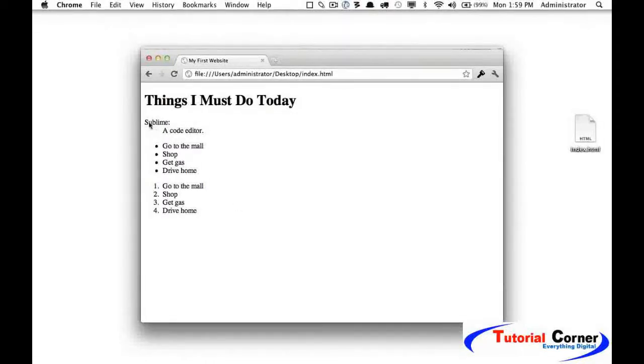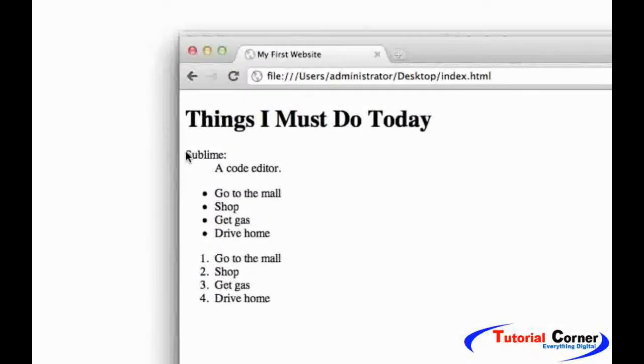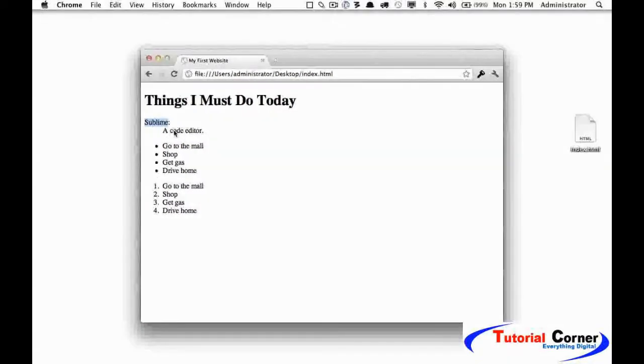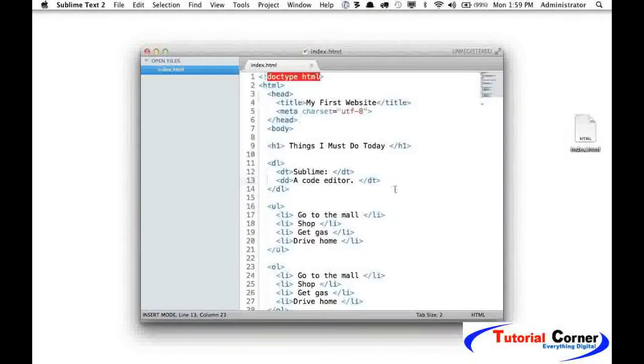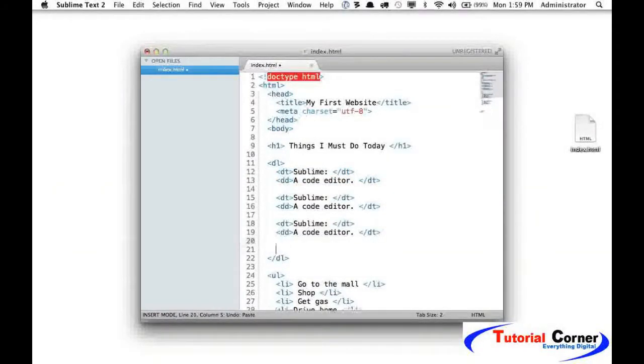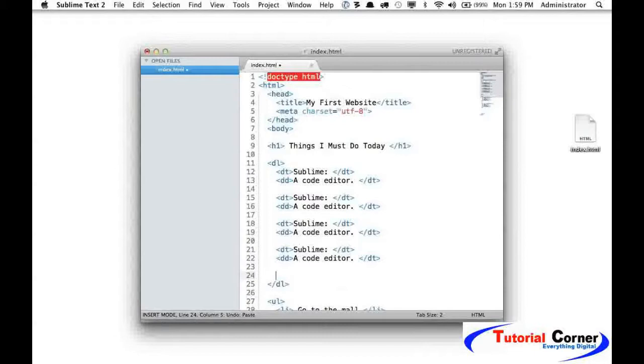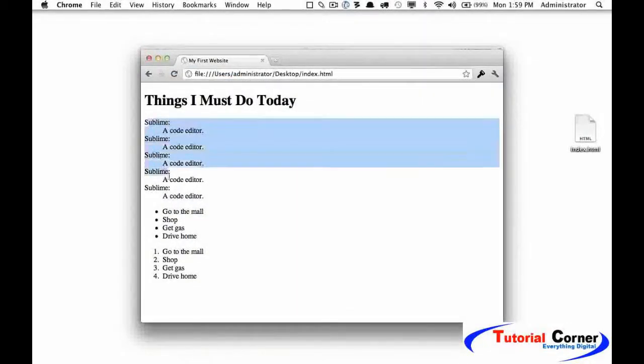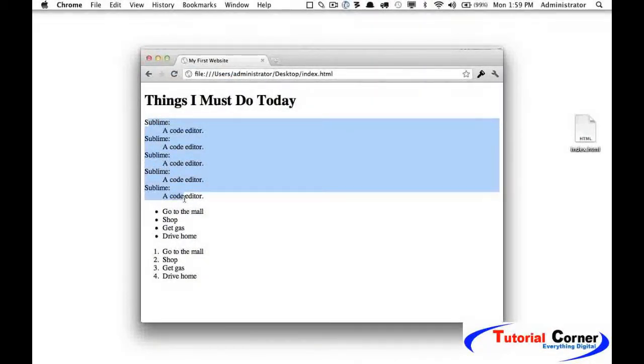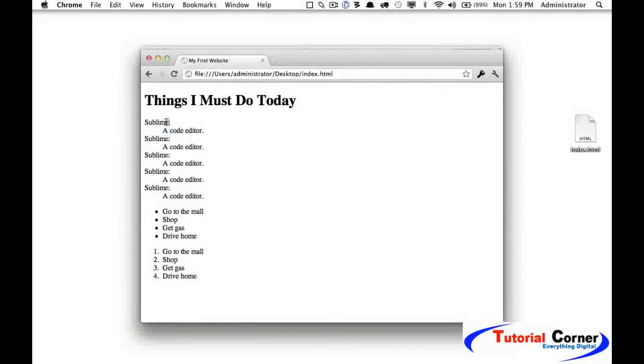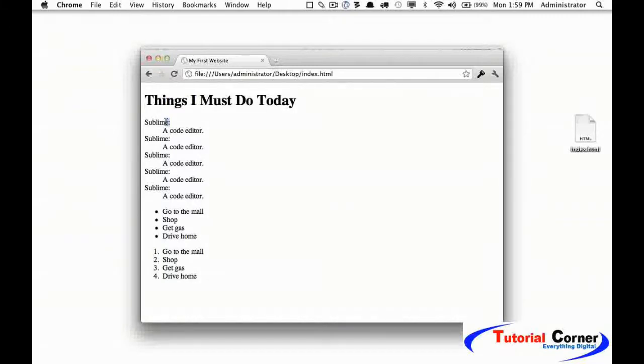Let's view that in the browser. Refresh. Notice that the default formatting is to have the term here, then the details or the definition is on its own line and indented. If we wanted to have a handful of these, I could copy this and paste them in. If you would like the details to be on the same line as the term, you can do that as well, and we'll learn how to do that when we dig into our CSS. For now, we need to learn the basics and the structure of our page before we can style our page.